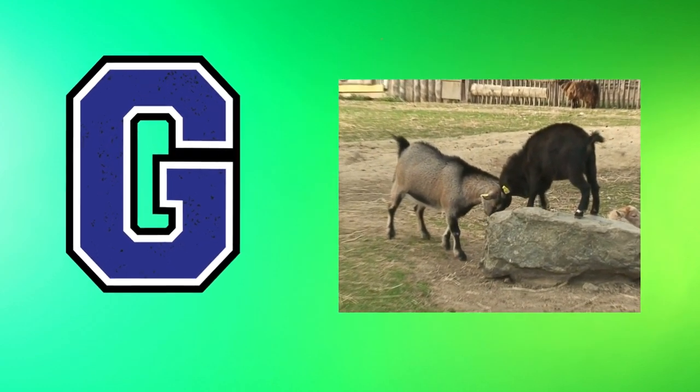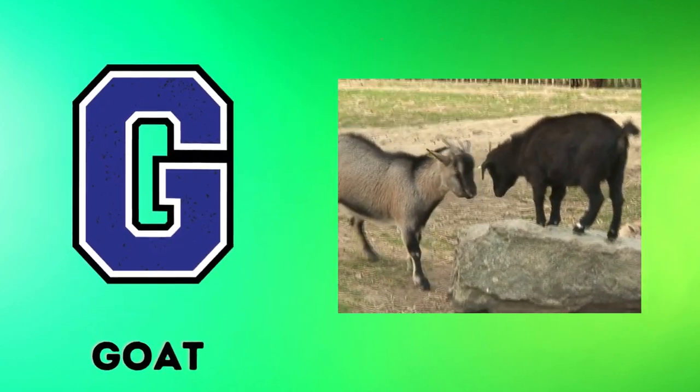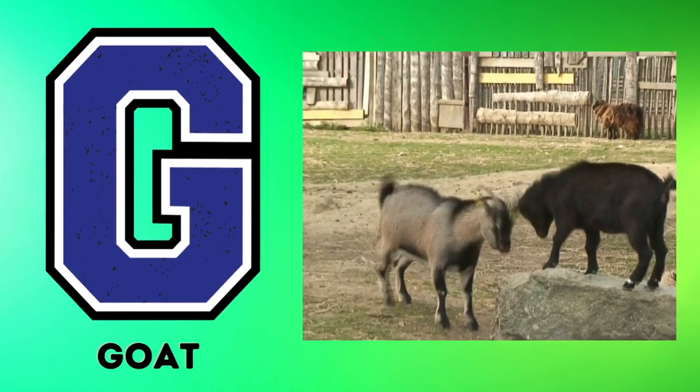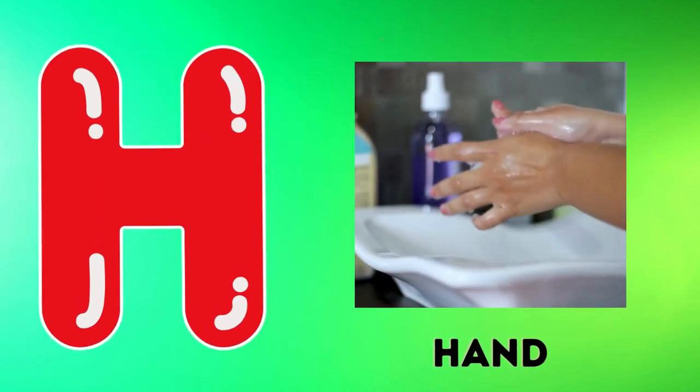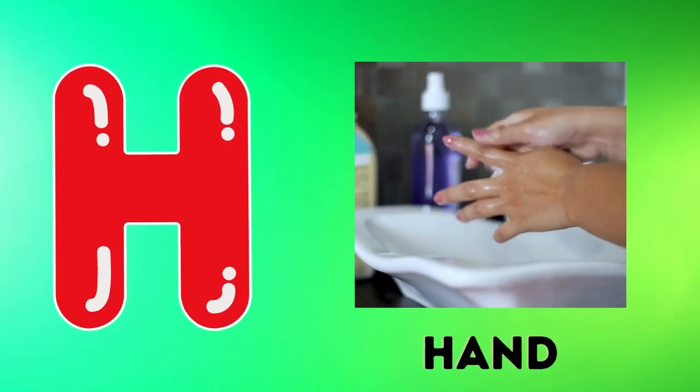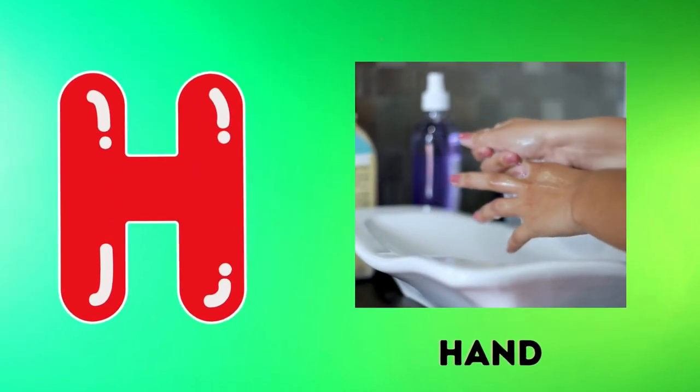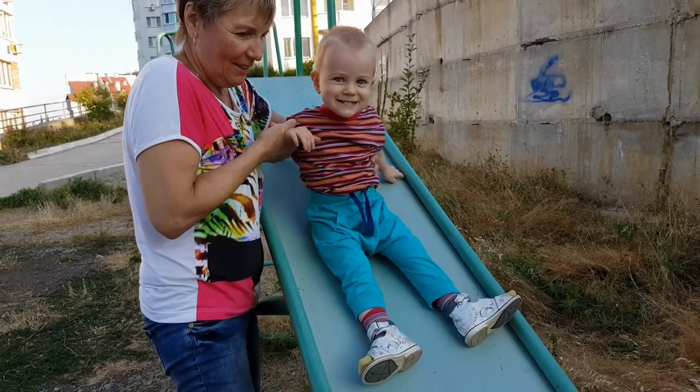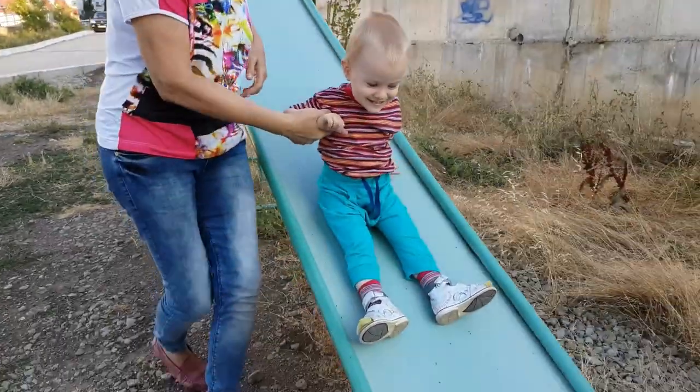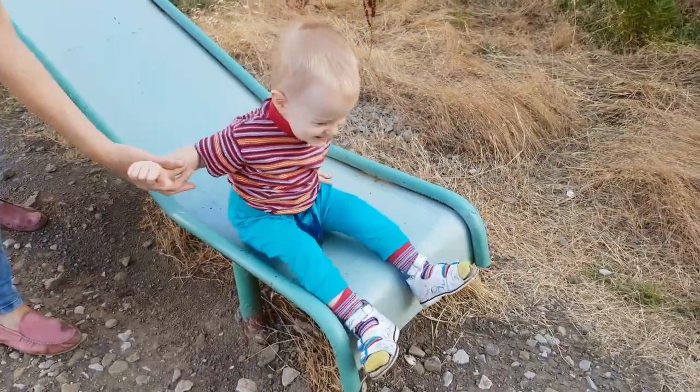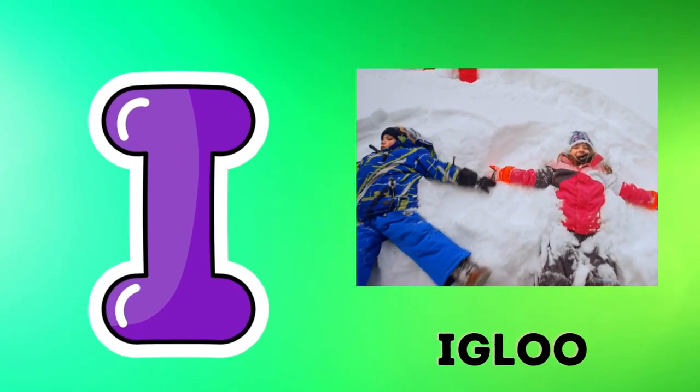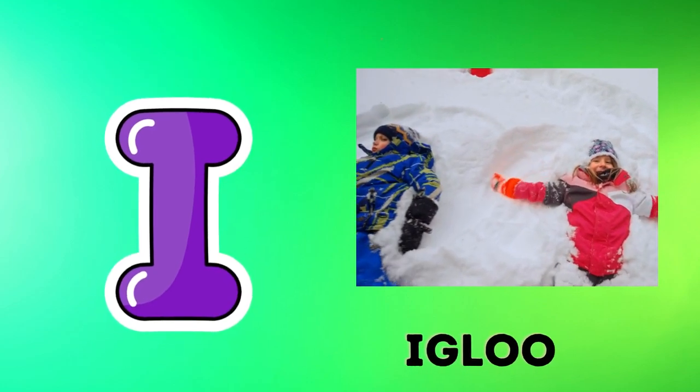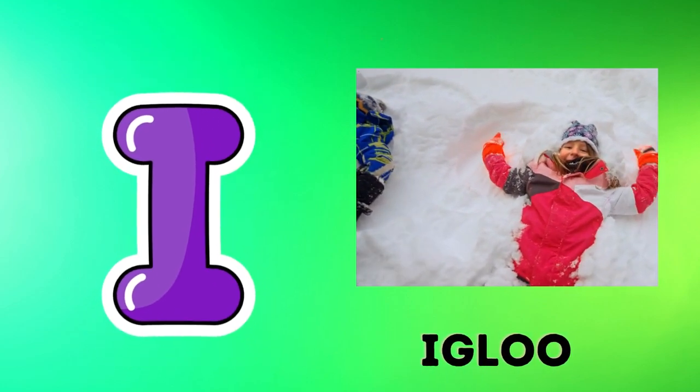G is for goat, g-g-goat. H is for hand, h-h-hand. I is for igloo, i-i-igloo.